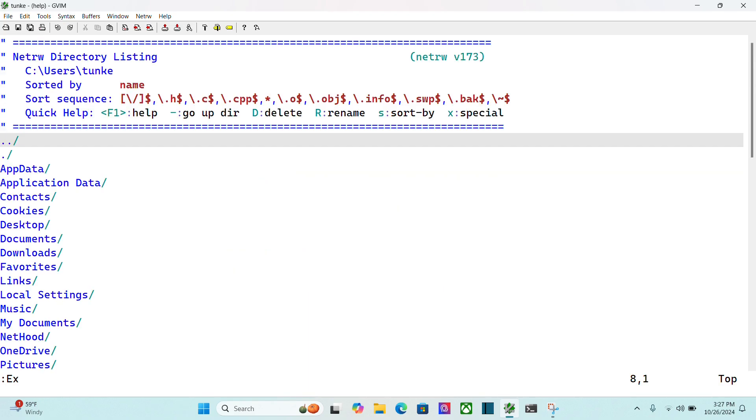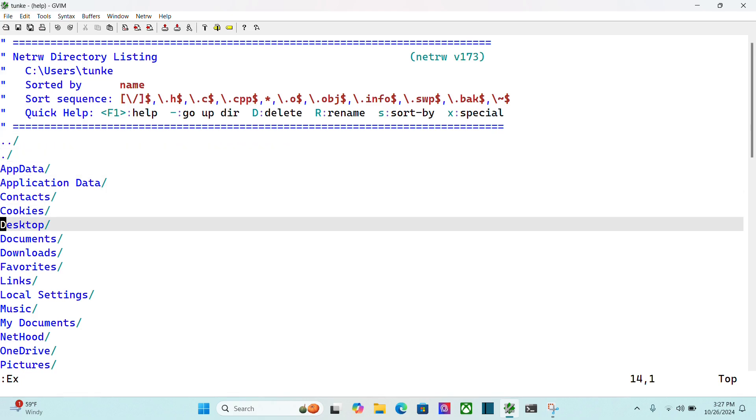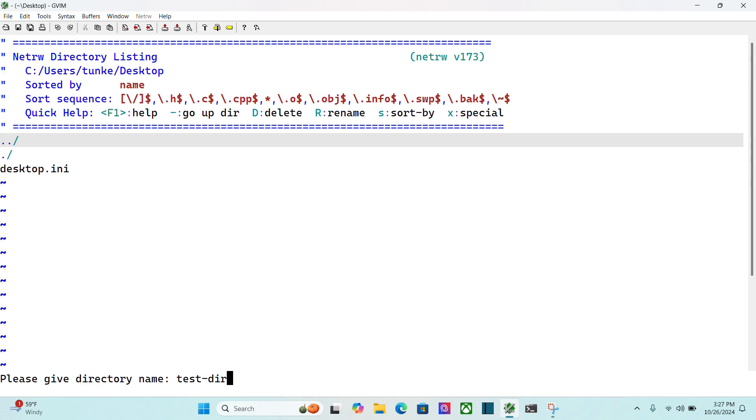That's going to put me in my base directory here, and now I can use j to go down to my desktop. I can hit enter to get into my desktop, and then to create a directory, all I have to do is type lowercase d. It says please give the directory name down at the bottom of the screen. Let's just call this test-dir. I'll hit enter, and that directory has been created.